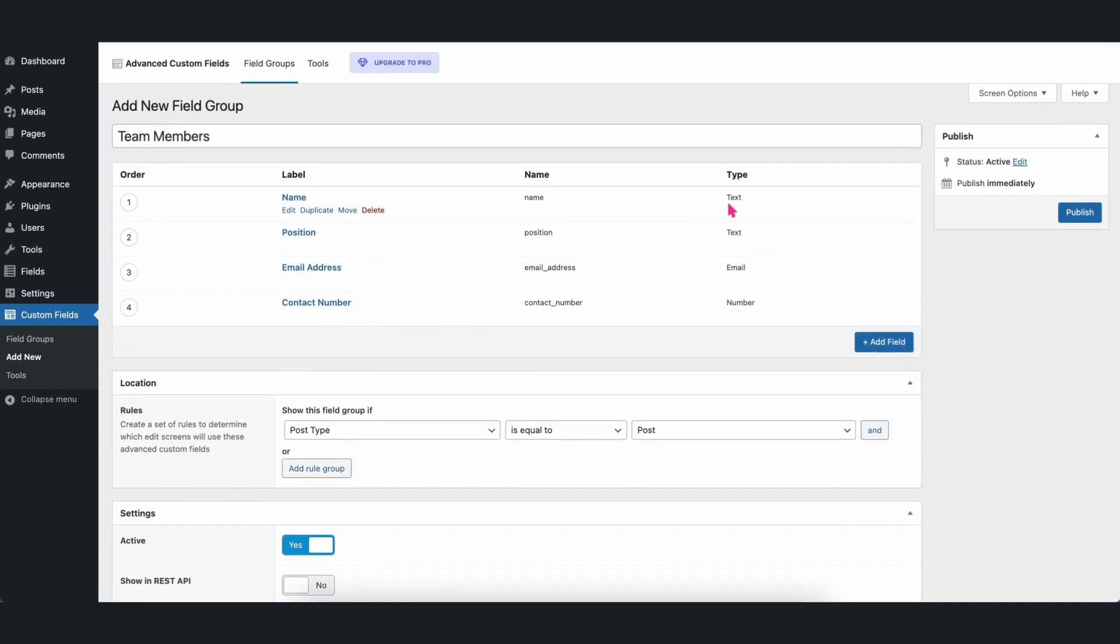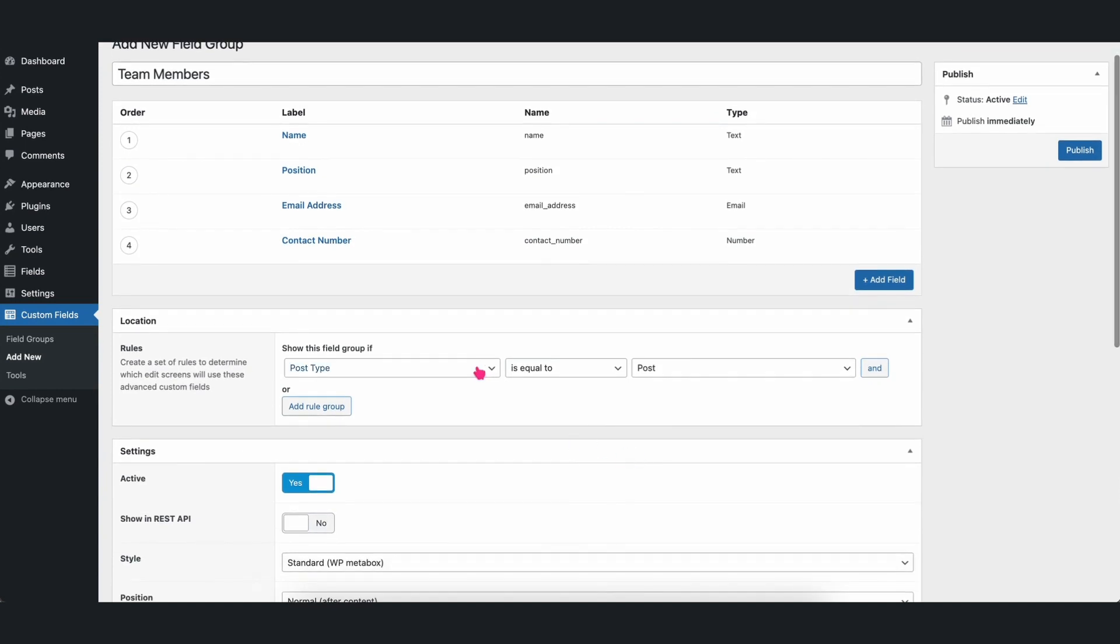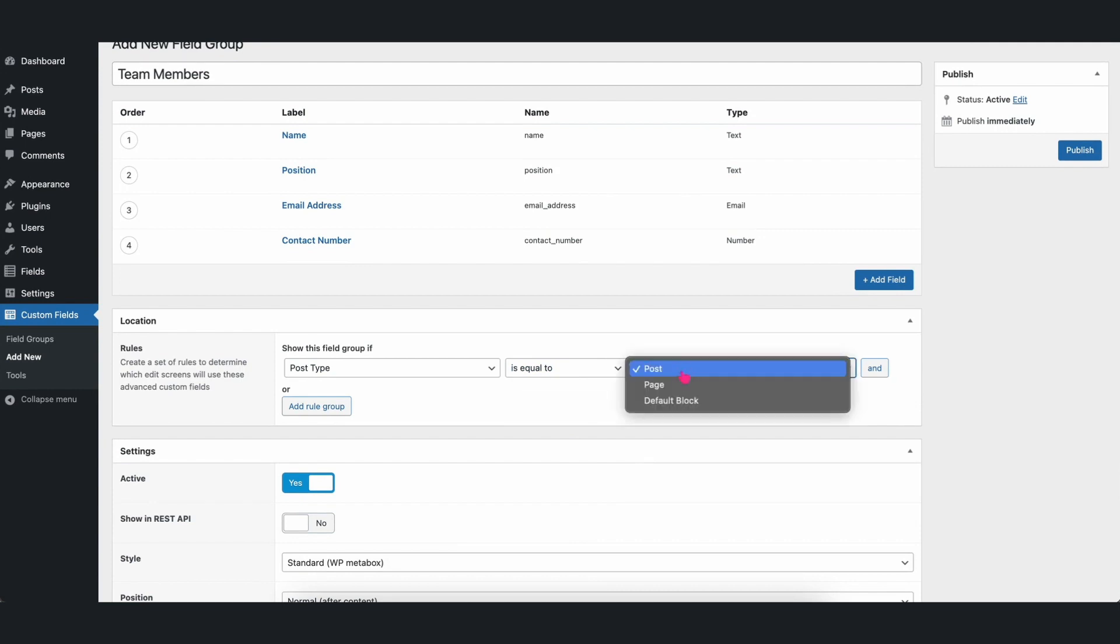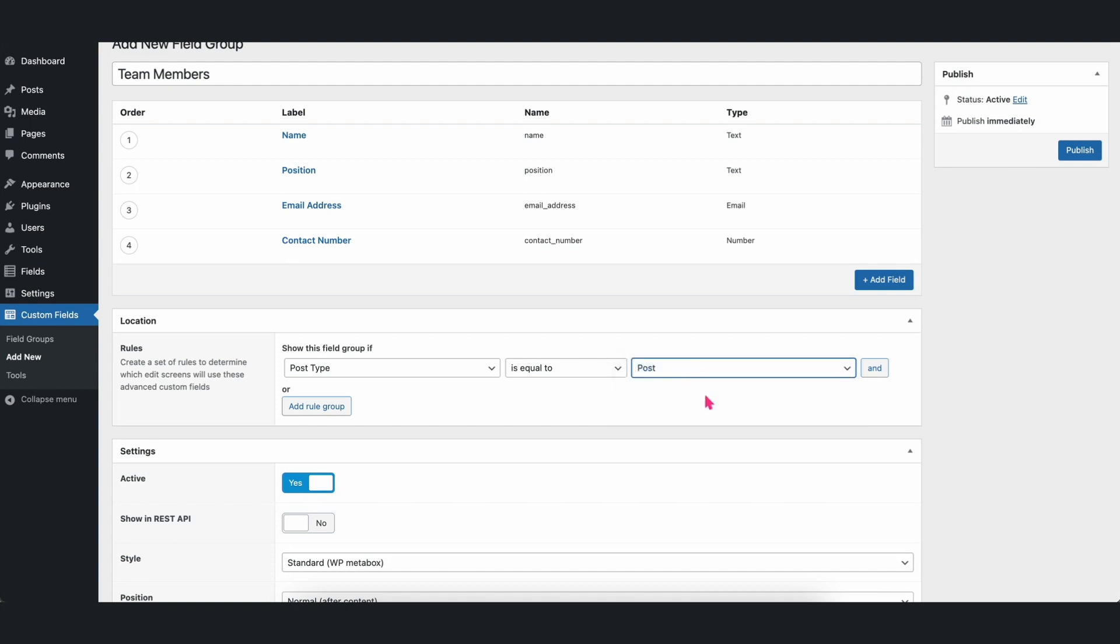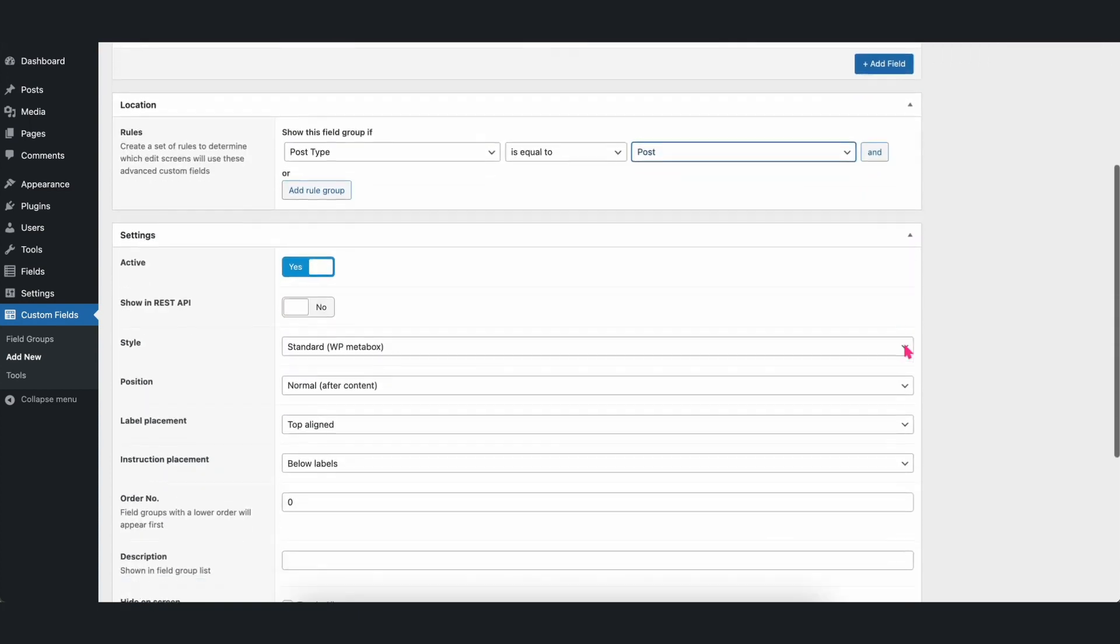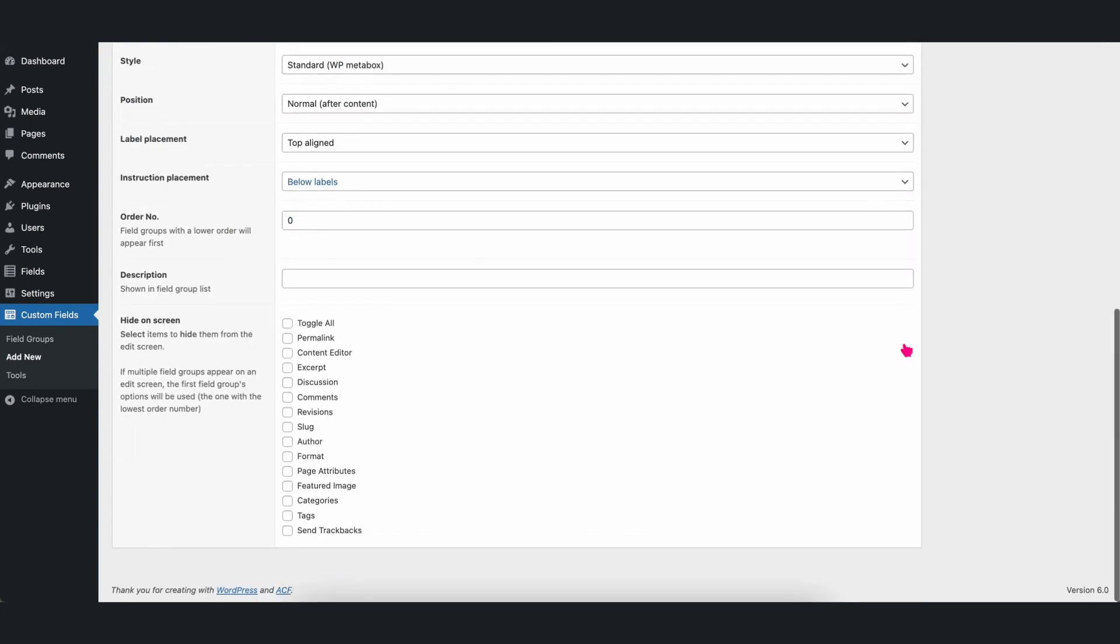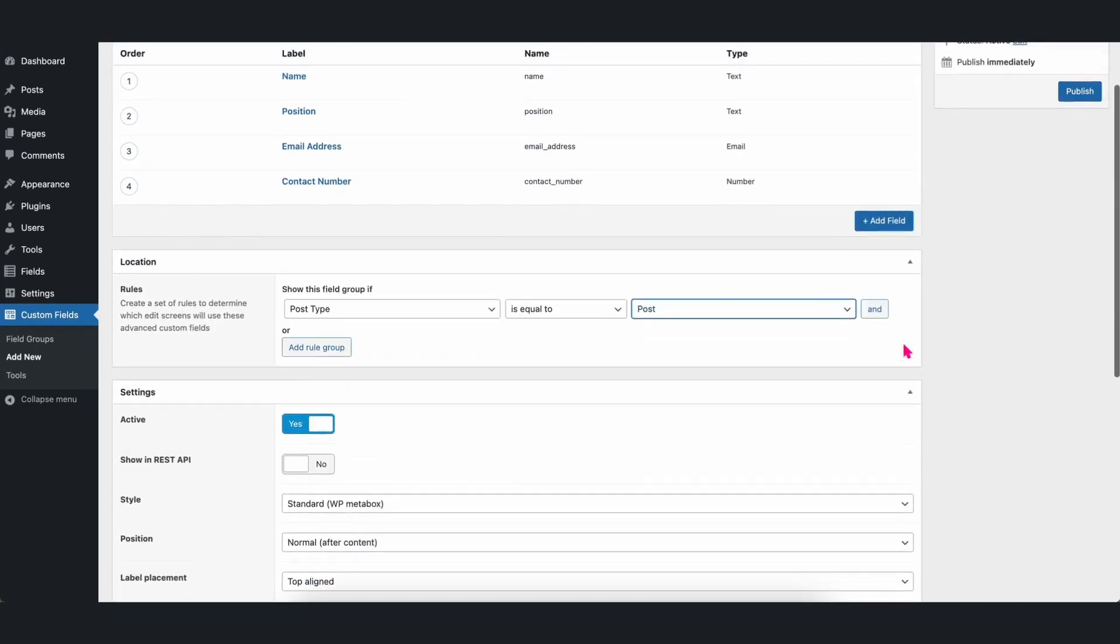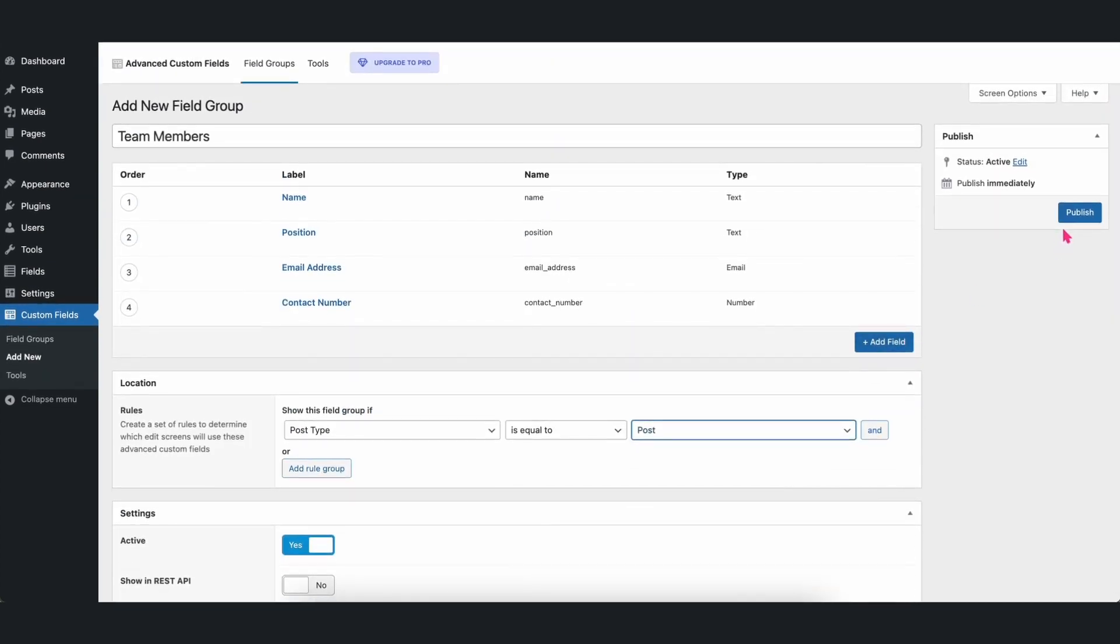Afterwards, you can edit the field attributes to choose where you can use the advanced custom fields you created. You can choose from Post, Page, or Custom Post Site if you have one. For this example, let's select Post. Once that's done, click Publish.